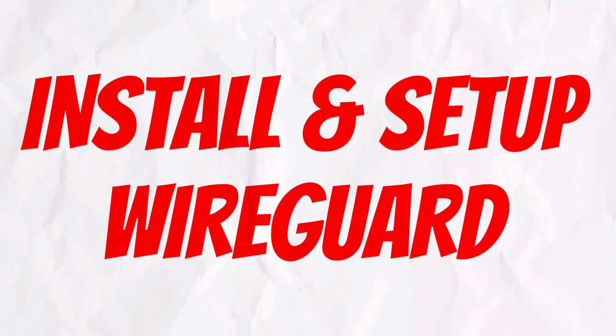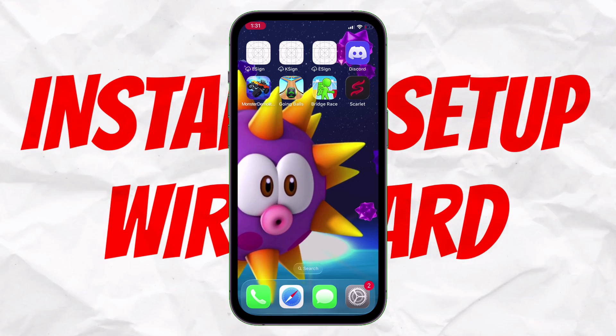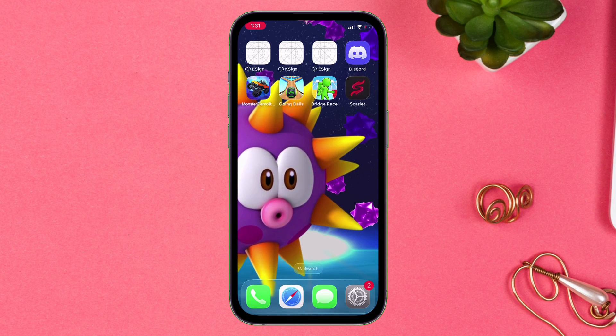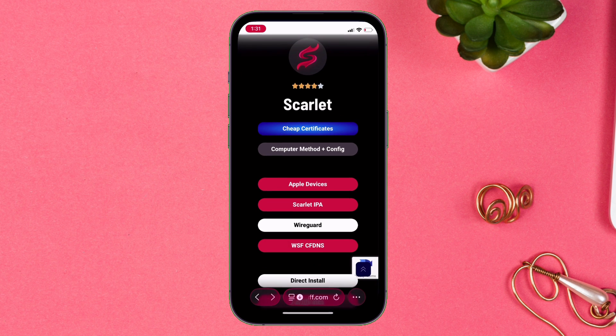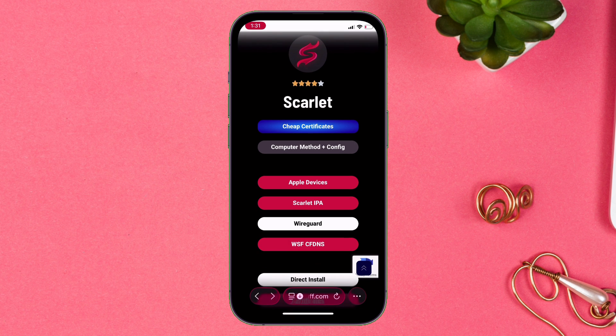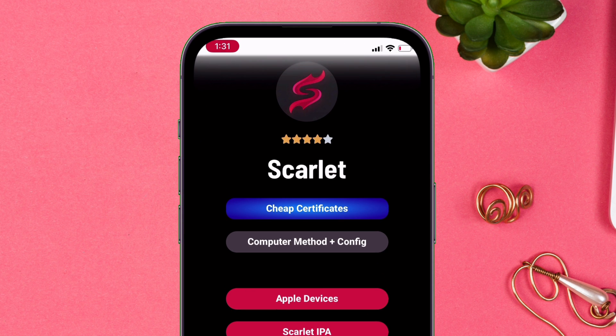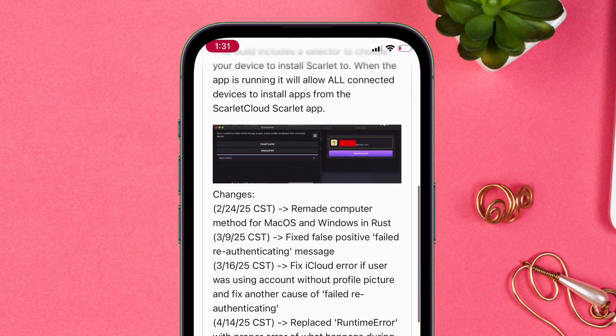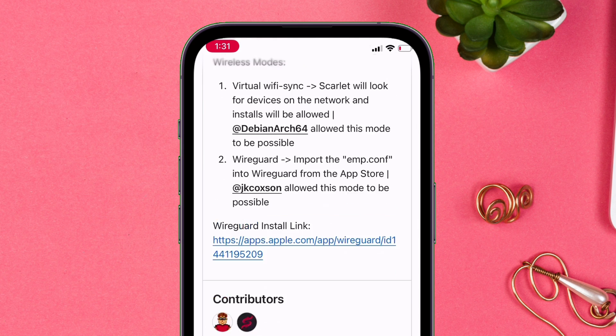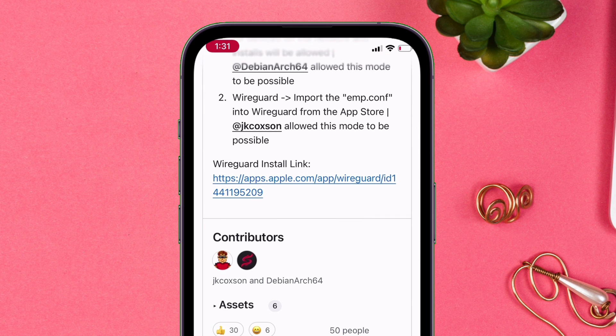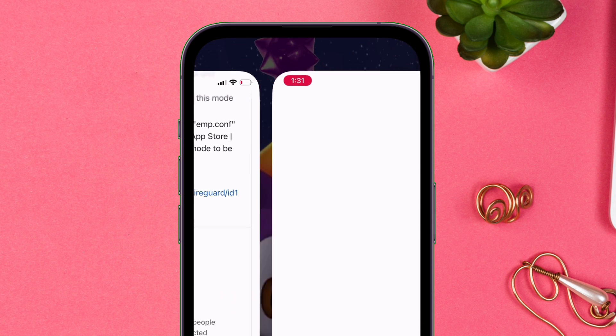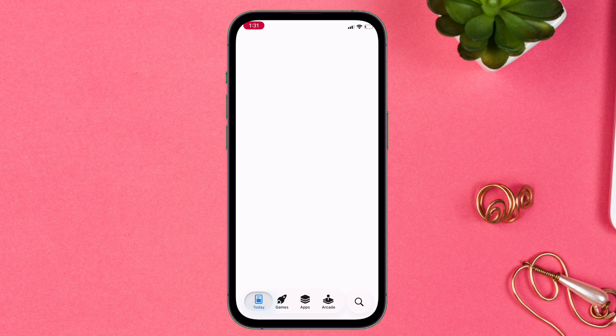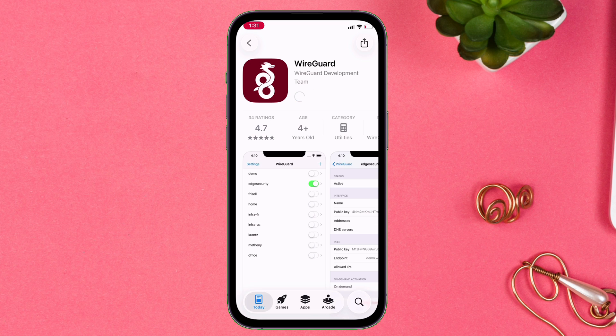And now let's install and set up WireGuard. Visit this same website and tap here to visit to the official GitHub website of Scarlett. Here you will find the WireGuard install link. Simply tap on it, which will open in Apple's App Store.